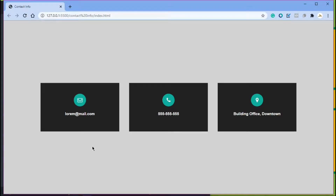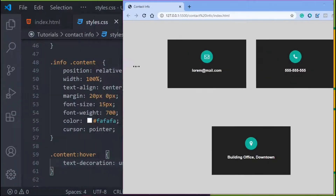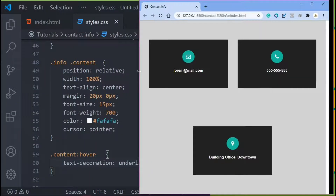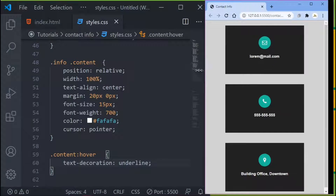Hello guys, welcome to another tutorial. In this tutorial we are going to be creating this contact info page. As you can see, you've got your email, your number, and your location with these icons on top. This is also responsive, so if you are viewing it on a smaller screen it adapts accordingly.